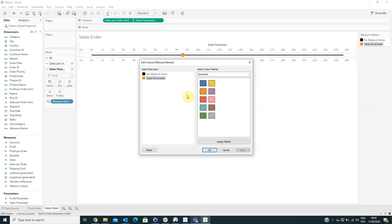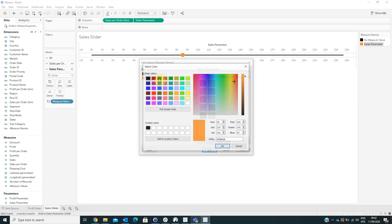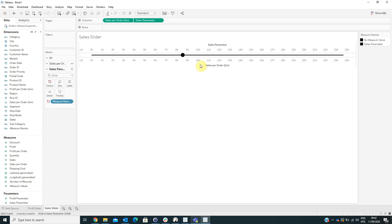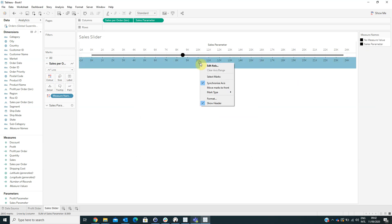We can also change the colors — I will put the same colors for both of them. And we can also hide the header.